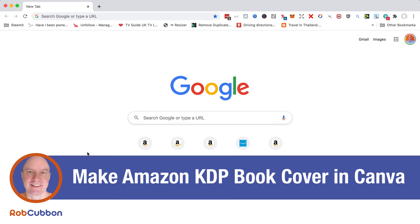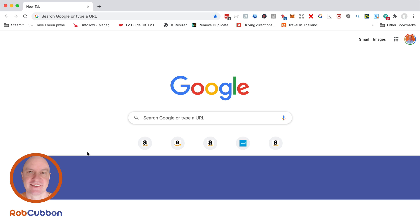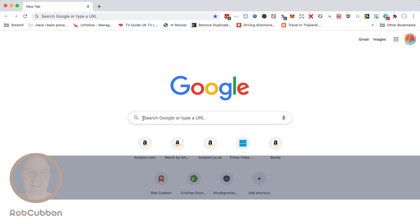The first step is to go to the KDP cover template generator, generate your cover template to download so you can use it in Canva.